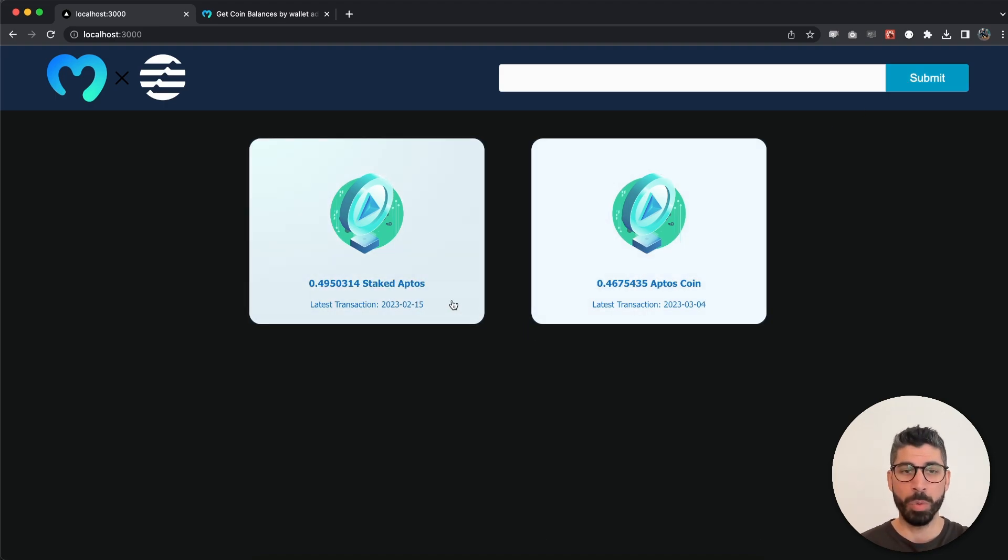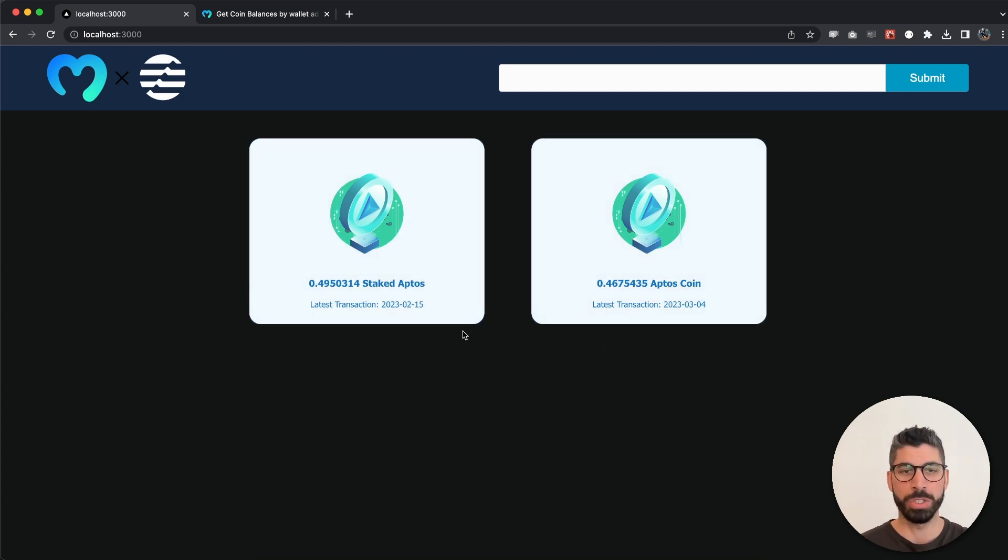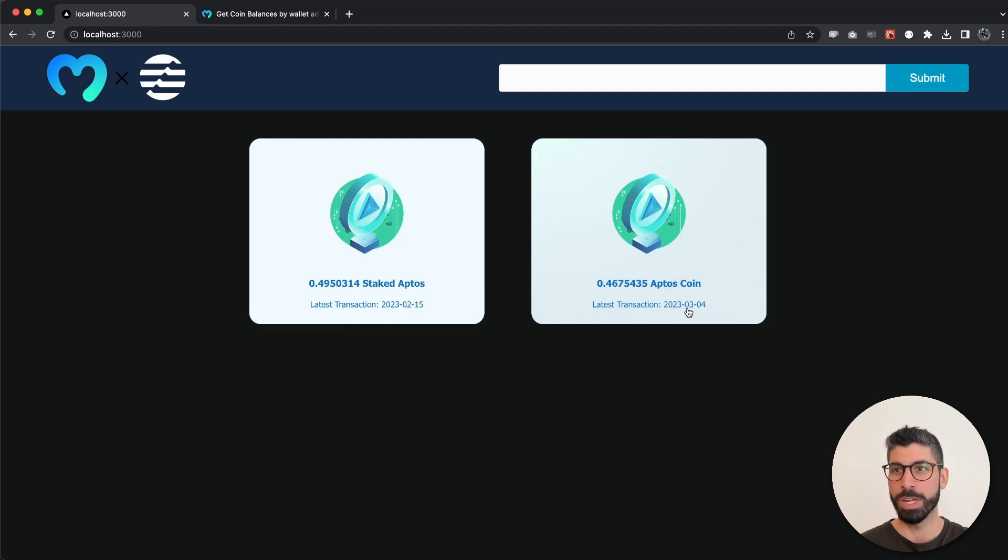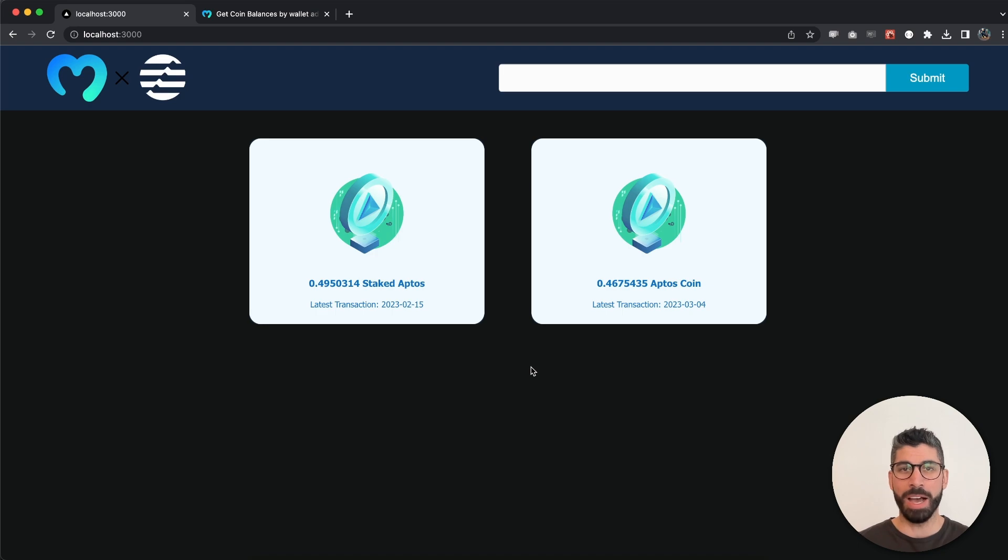and this specific one has staked Aptos and Aptos coins. We can also see the latest transactions which happened a few days ago. So this is pretty cool, we're gonna build this using Moralis API and it's gonna be with just a few lines of code.